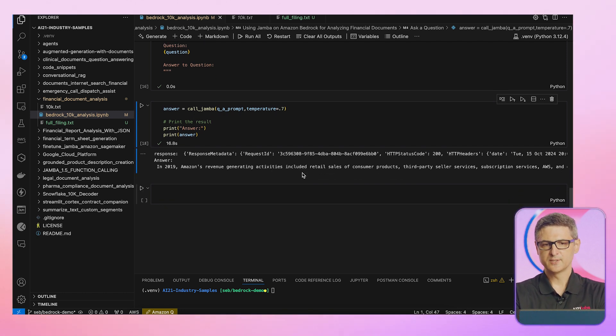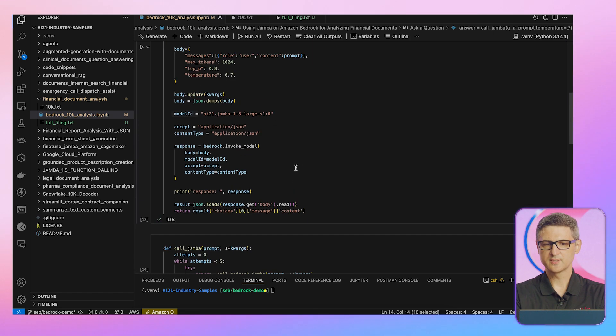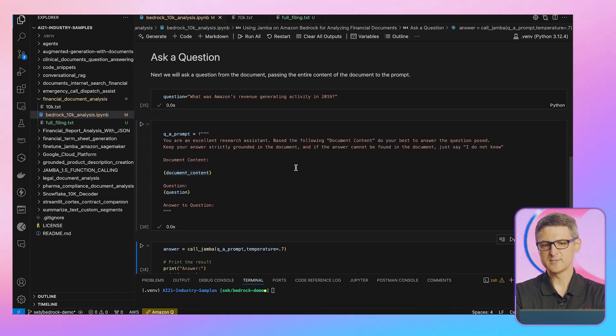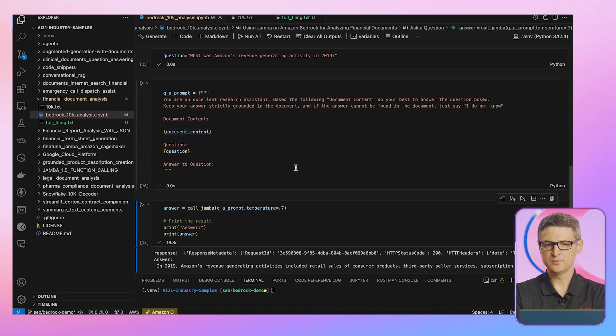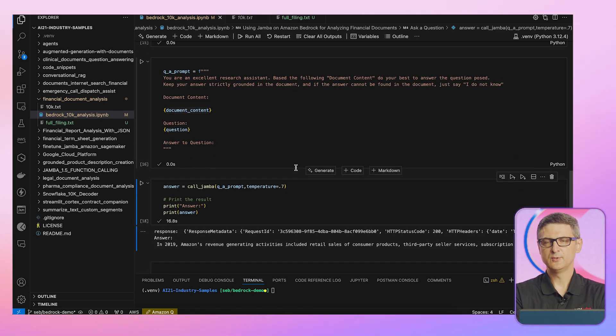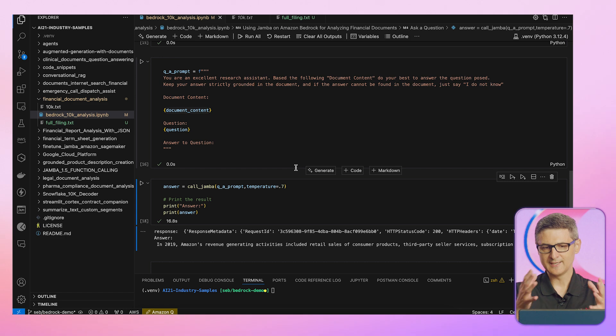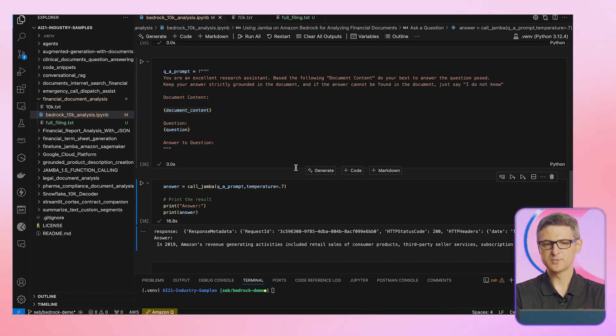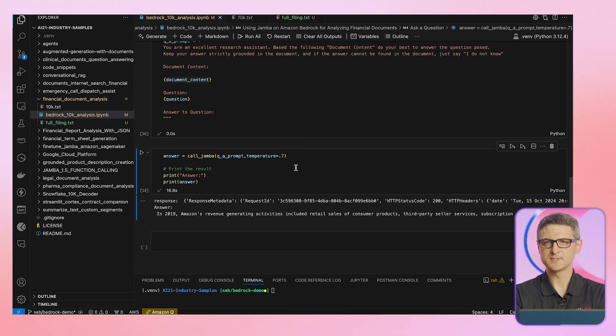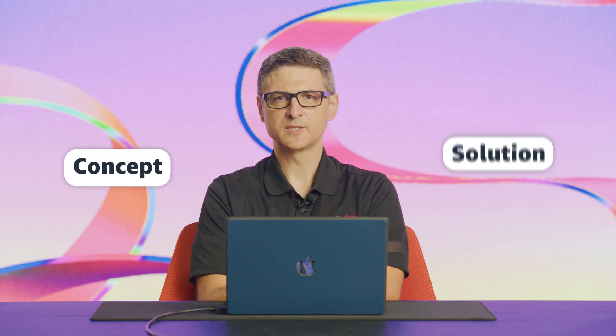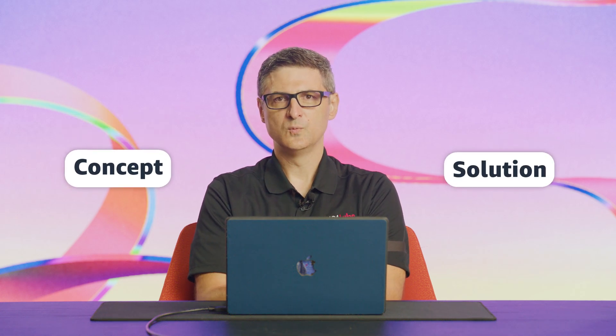So here very quickly, we walked through being able to structure a call, call Amazon Bedrock, use Jamba to actually accept a large document size, and then produce a response within a few seconds. So here's what I showed you, how to overcome the large context window challenge, and how to very quickly go from a concept all the way to a working solution. With just our samples and Amazon Bedrock, within minutes, you can get up and running.